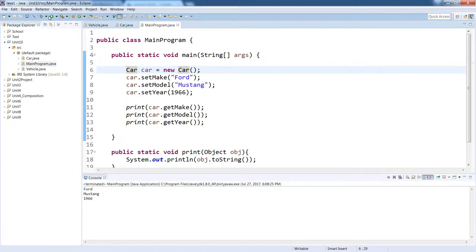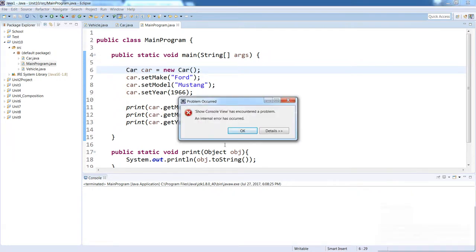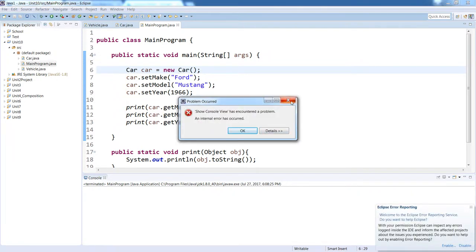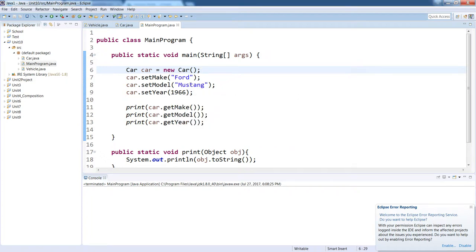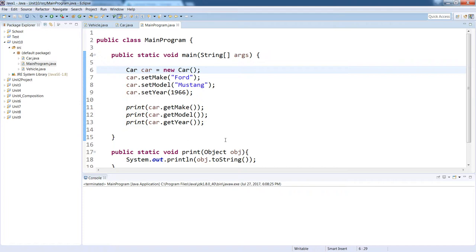When we run the program, we see 'Vehicle constructor' printed first, then 'Car constructor' — even though the object is instantiated in the Car class. This confirms that Java always runs the superclass constructor before the subclass constructor.